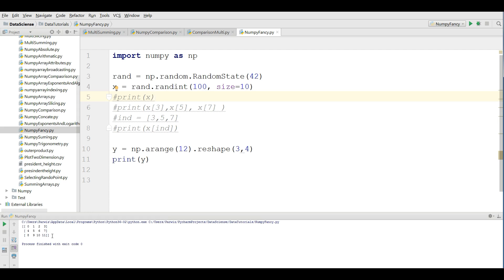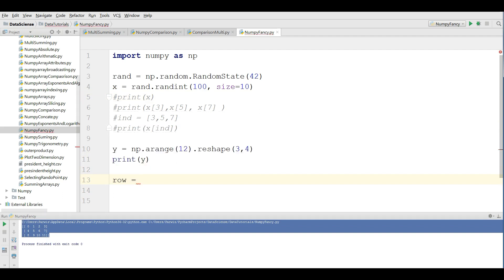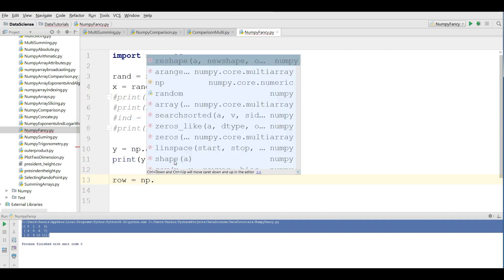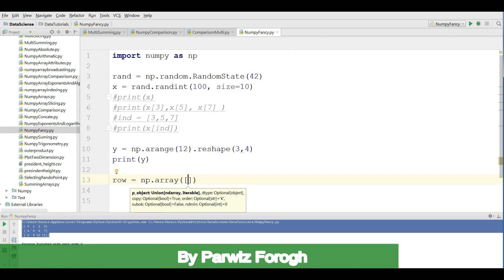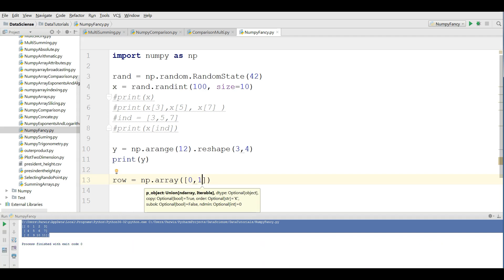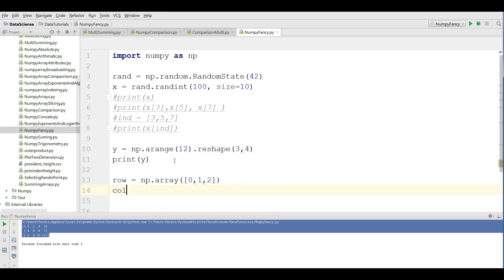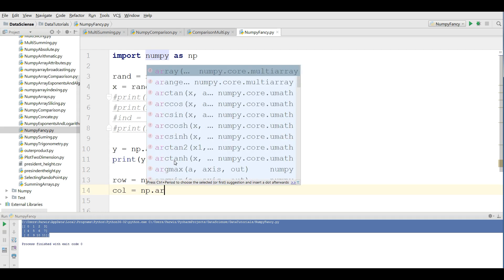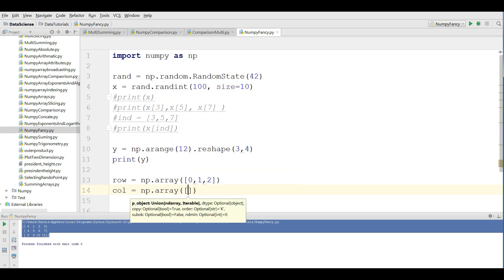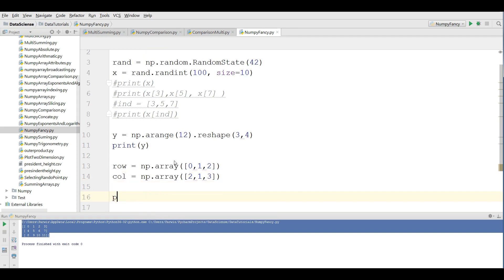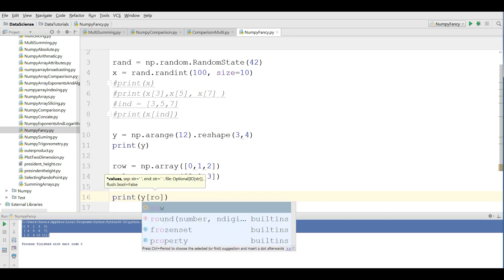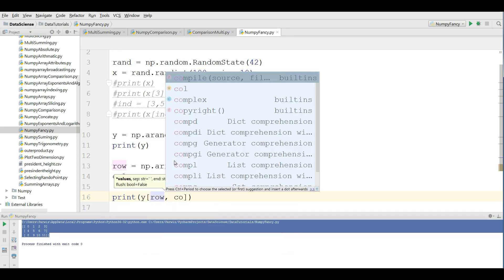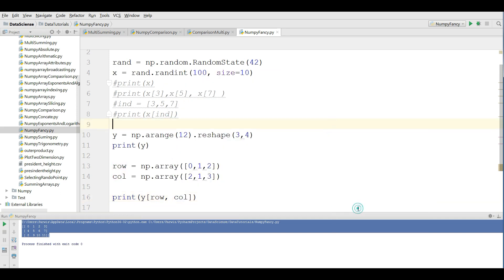For indexing, you write the row = np.array with row index 0, 1, and 2. Also the column index = np.array 2, 1, 3. Now you can simply write print y[row, col]. If I run this, you can see that now we have the indexed array.